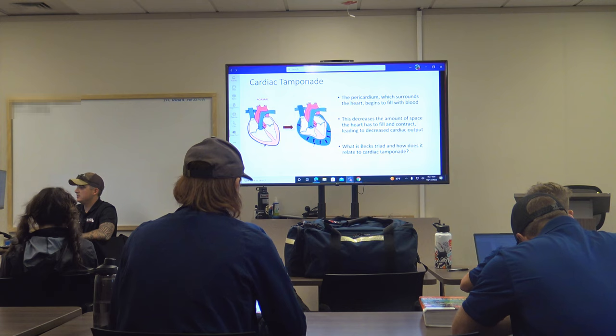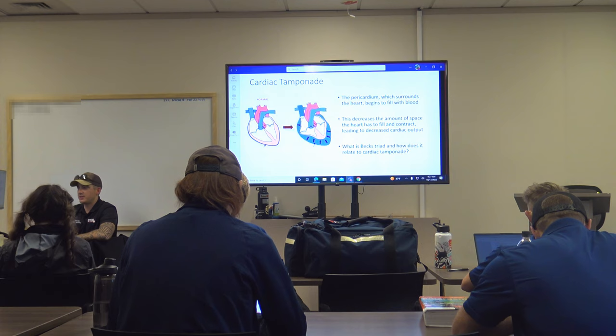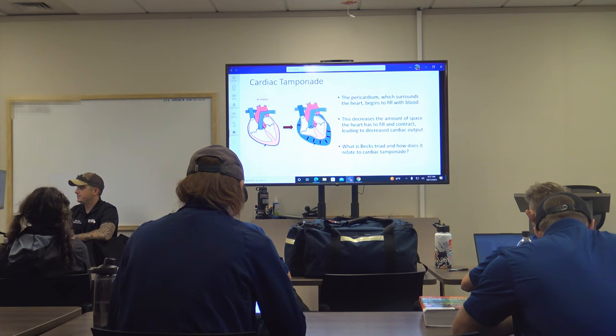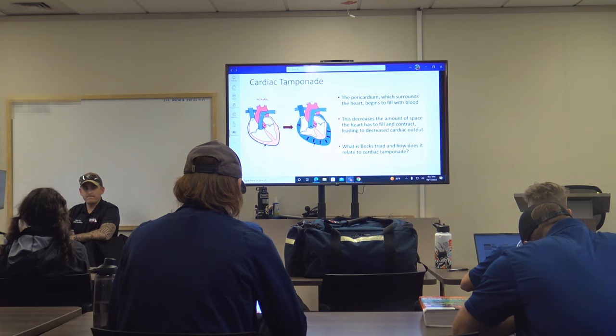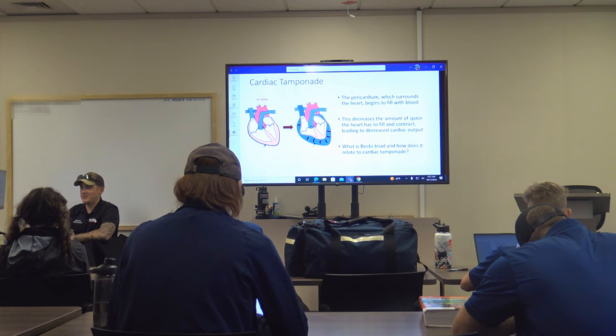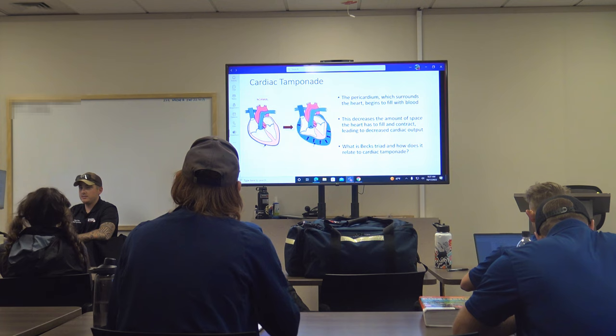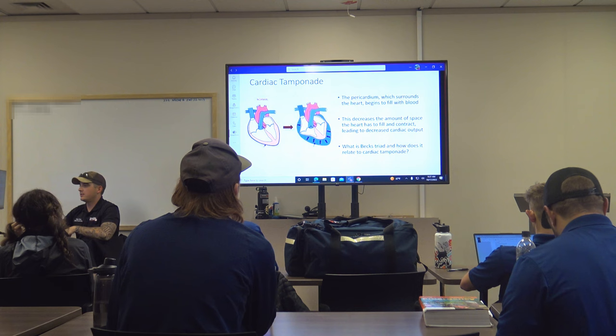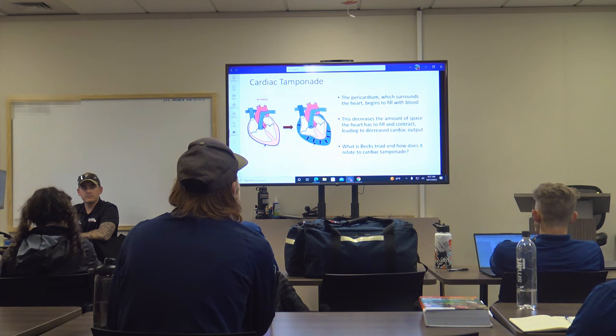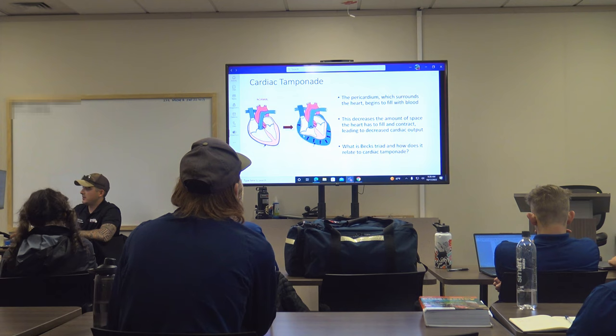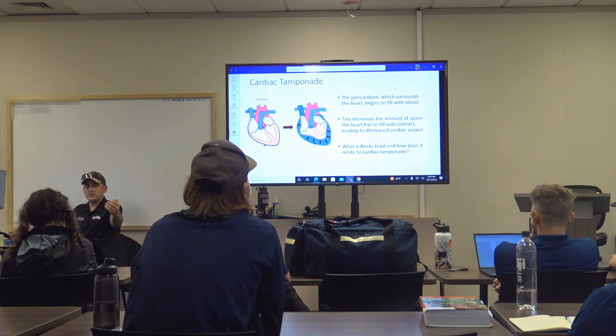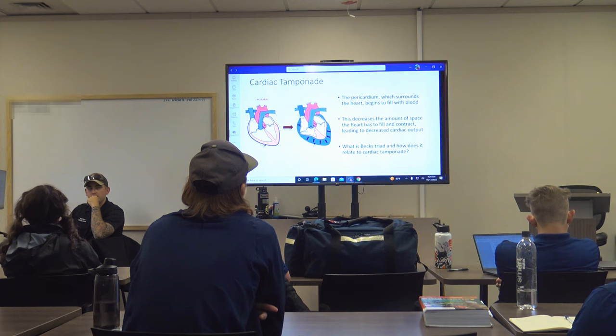Beck's triad is tachycardia, muffled heart tones, and JVD — though low blood pressure is sometimes used interchangeably. JVD occurs because there's pressure on the heart, so blood backs up into the jugular veins. The entire heart is being compressed — it's a physical obstruction, not heart failure. Blood can't return through the heart and circulate. Beck's triad means cardiac tamponade, and this will definitely be on the NREMT exam.